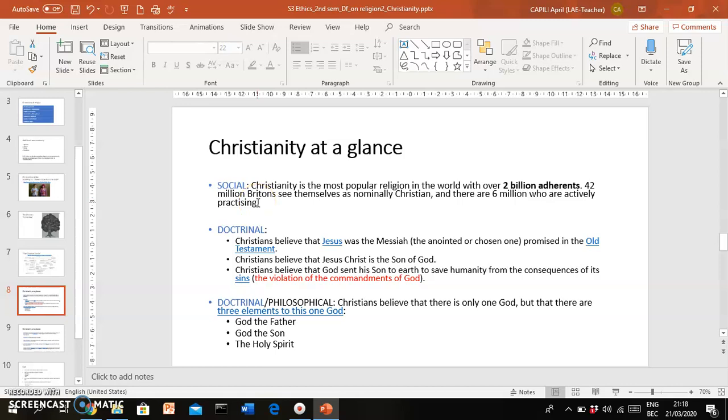For instance, Christianity is a very large religion. It has over 2 billion believers or members. You can say that that's the social dimension of Christianity, meaning that Christians have this feeling, have this sense that they are part of one community because they have shared beliefs.